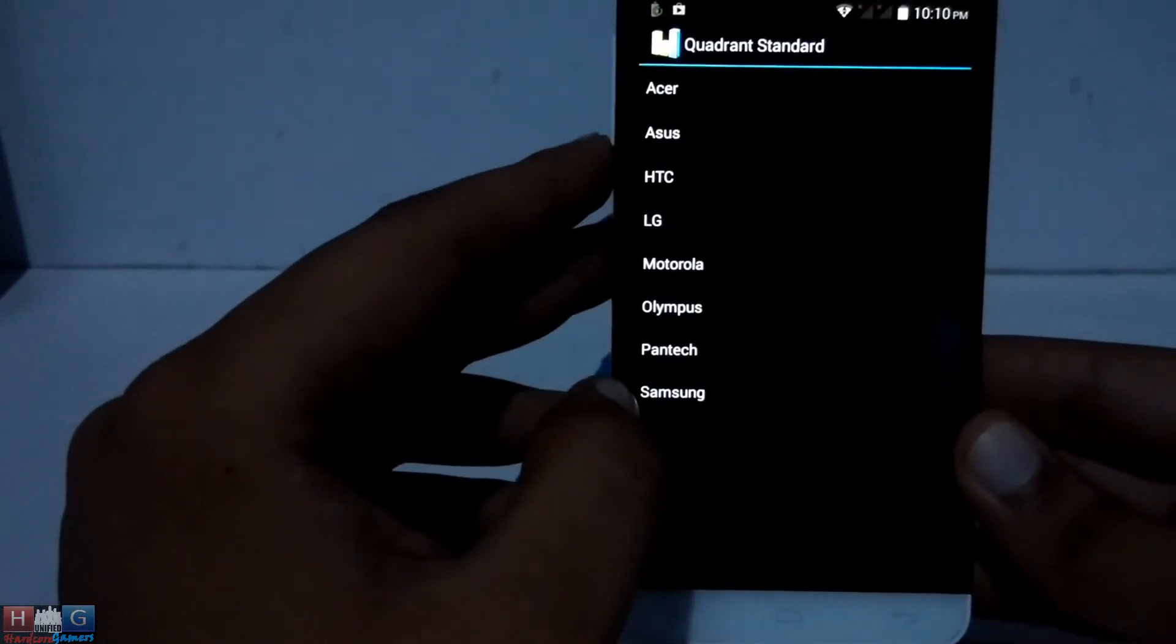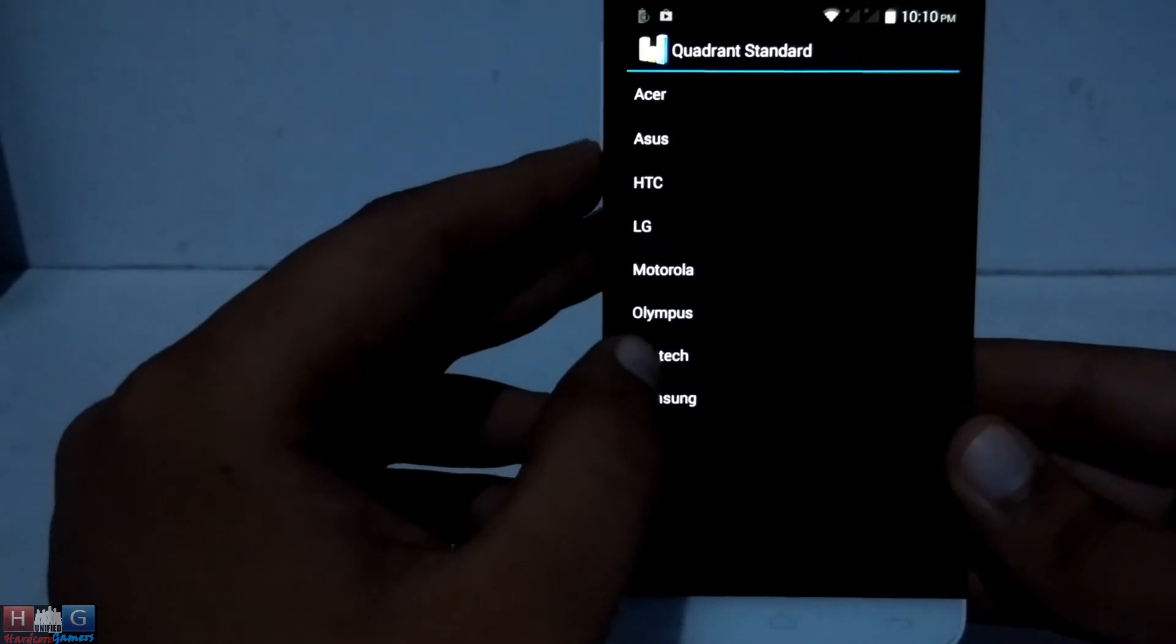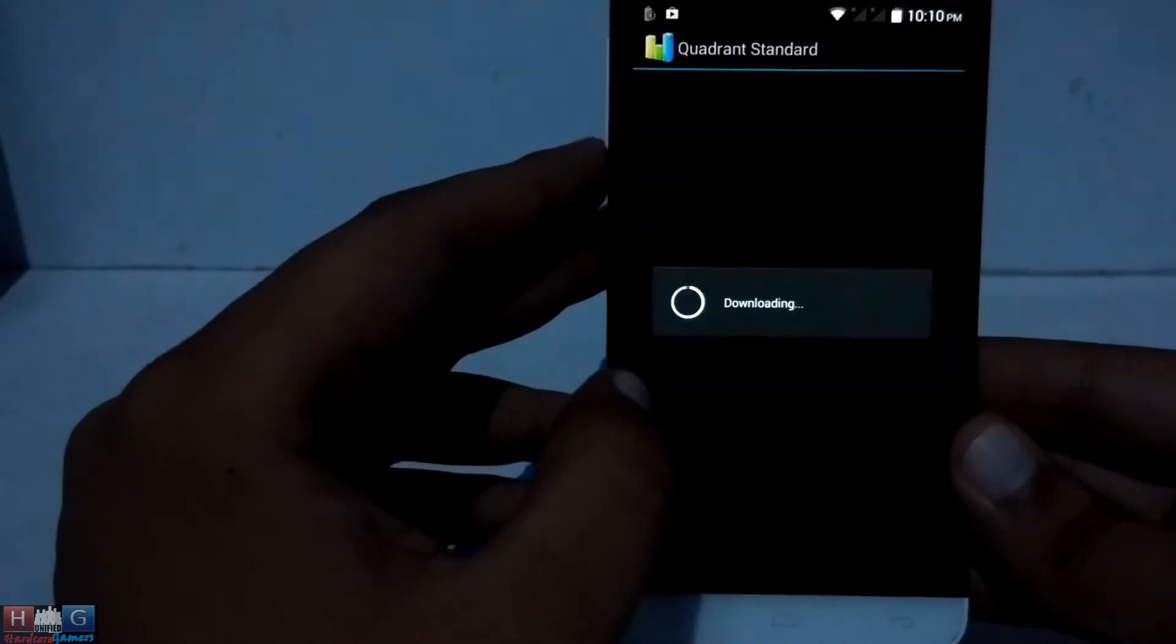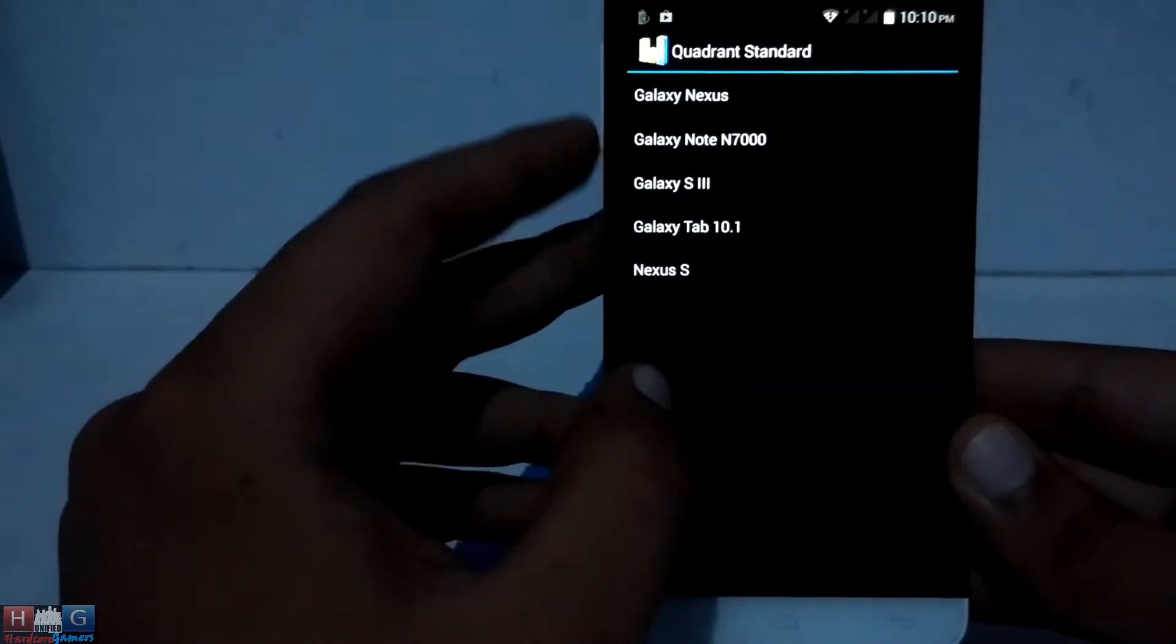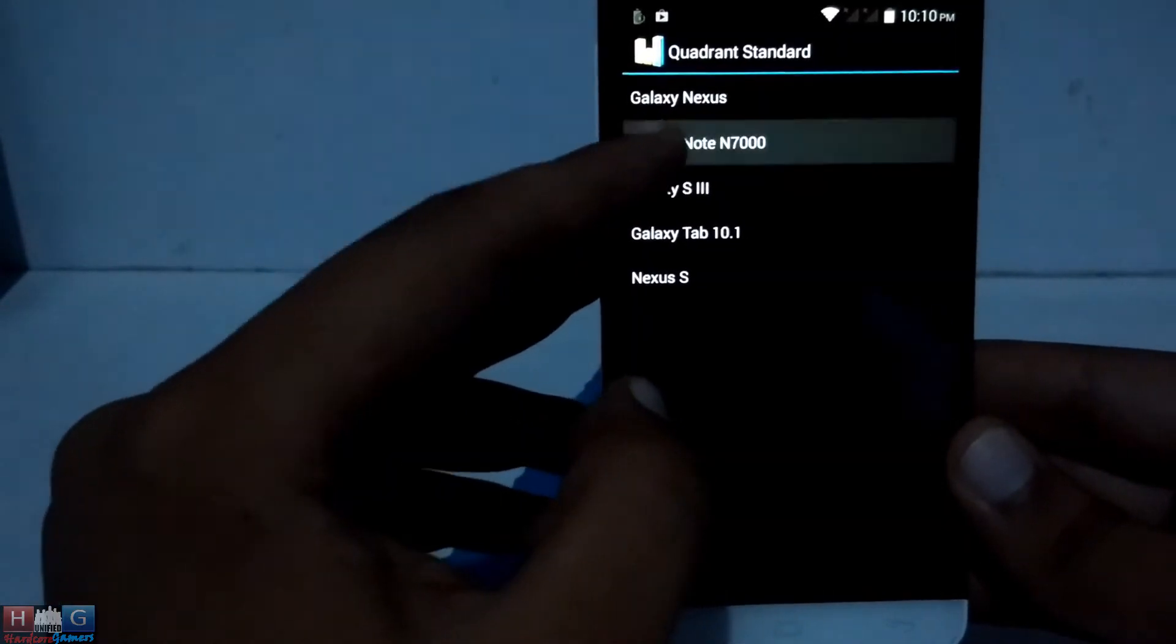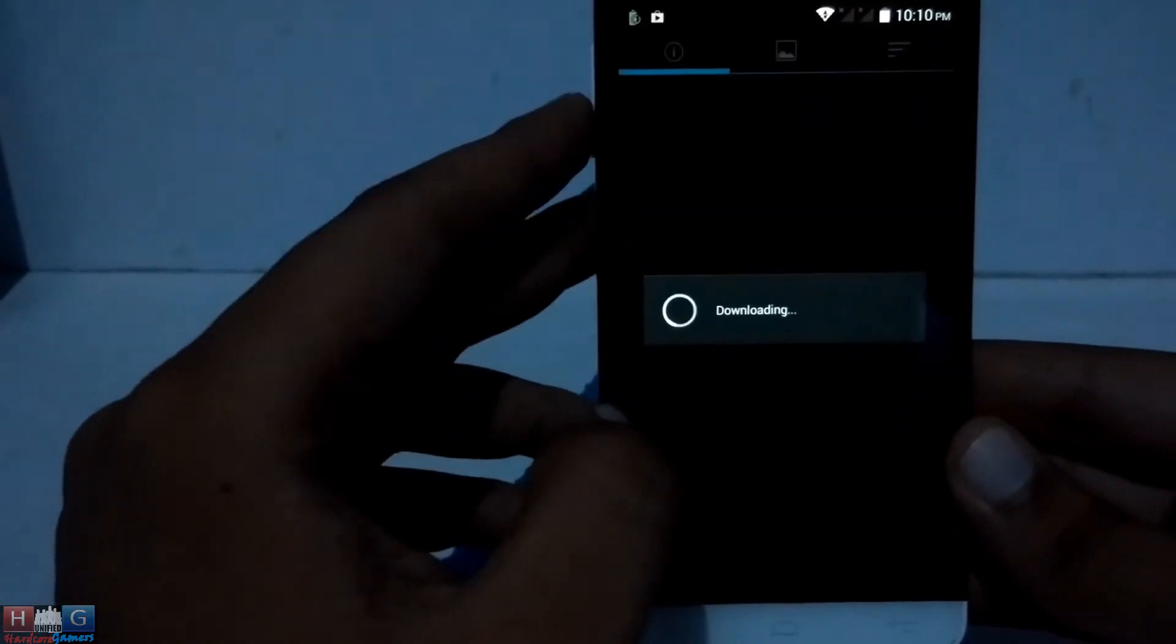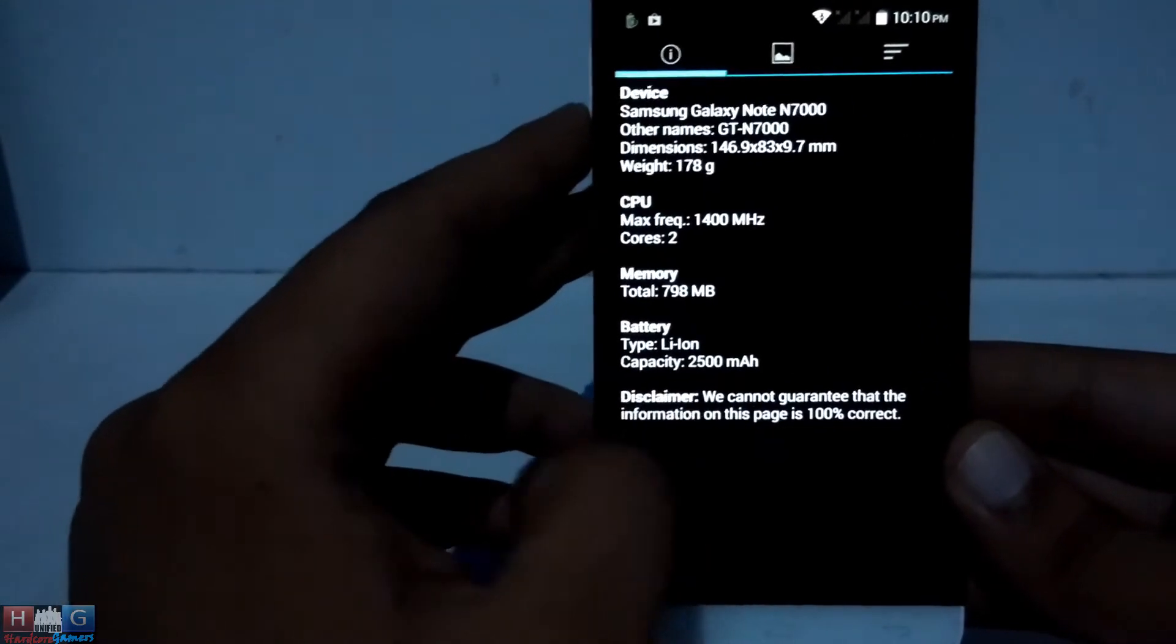Quadrant Standard is a very old benchmark so it doesn't have many latest mobile phone scores.